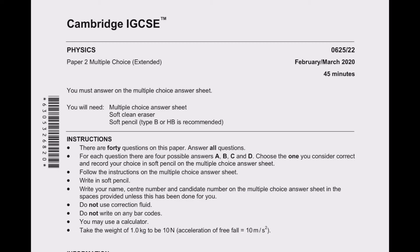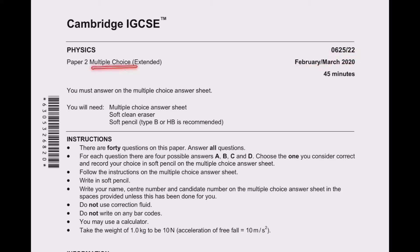Hello everyone, my name is Manit Kachawa. Welcome to EduXide classes. In today's series we will start 0625 paper code 22 of February/March 2020 extended version of the IGCSE physics curriculum.